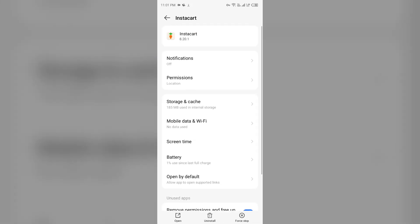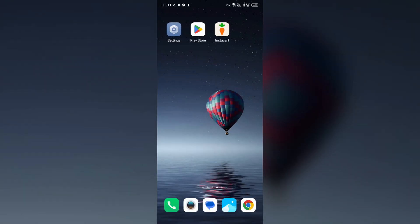Then click on Storage and Cache and tap on Clear Cache to clear the app cache. If the problem persists, the last solution is to contact Instacart support.